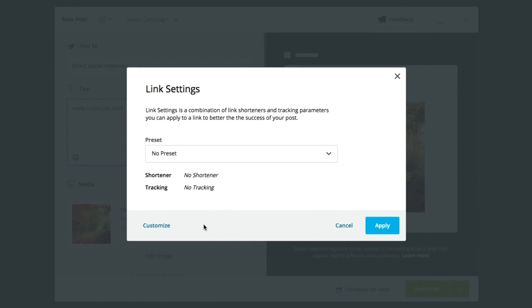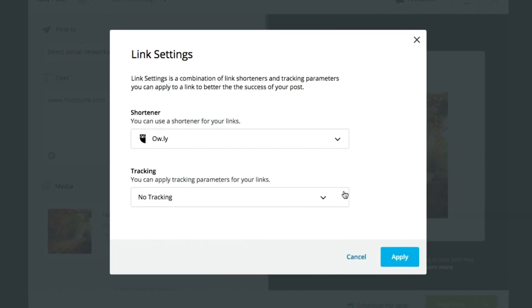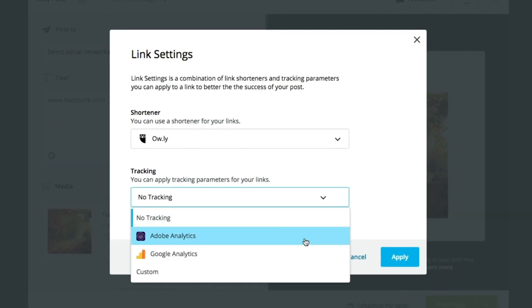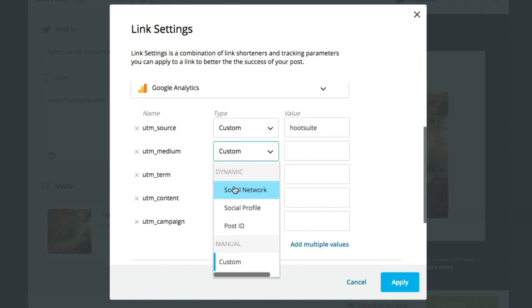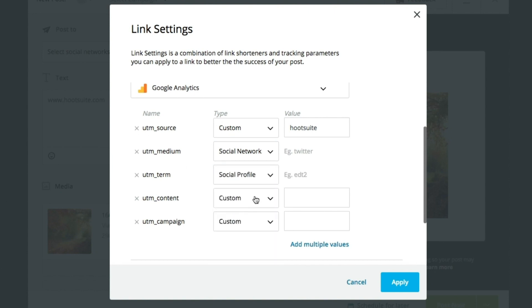Be sure to try our advanced link tracking that lets you report ROI metrics, like website traffic generated by your posts.